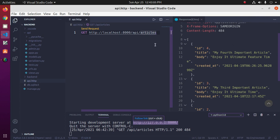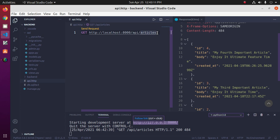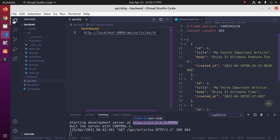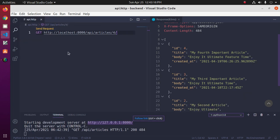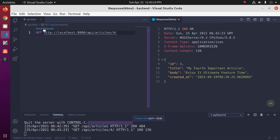We can retrieve record by ID. Save this file and click on Send Request. This will retrieve a record by ID 4.